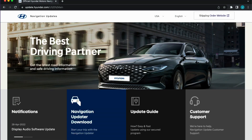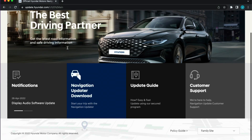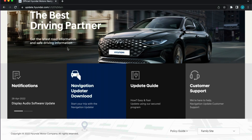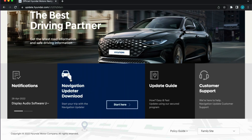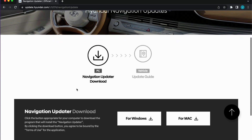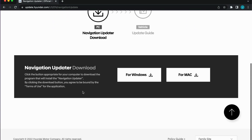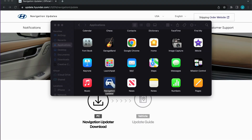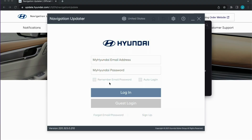To find the correct navigation update file for your vehicle, go to the website located on the screen or in the description below. Once on this website, click on the update or navigation download, then download the correct software for your PC or Mac.